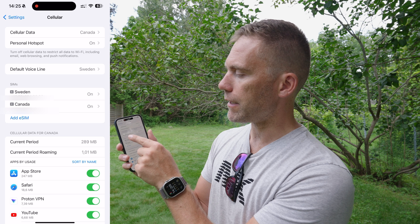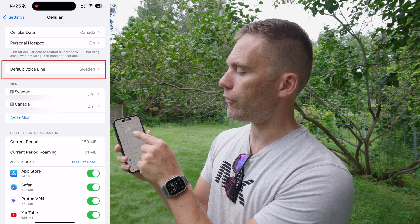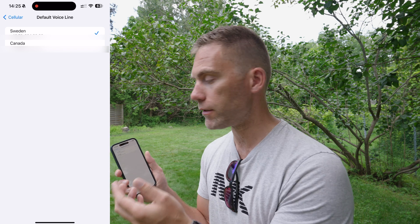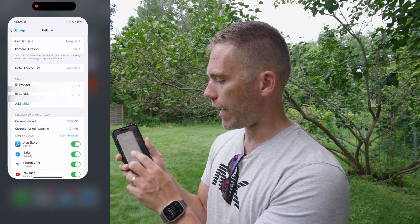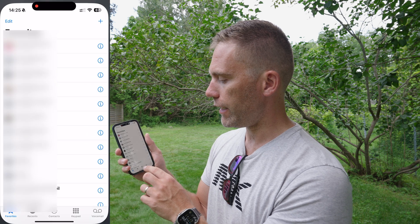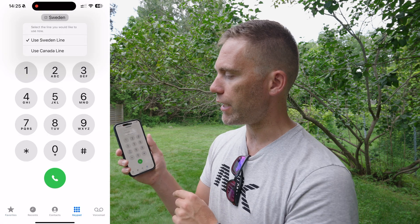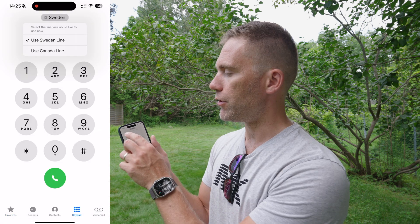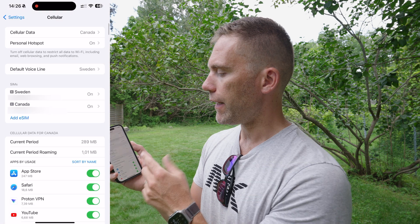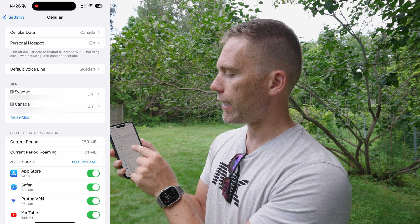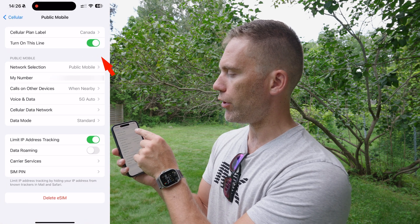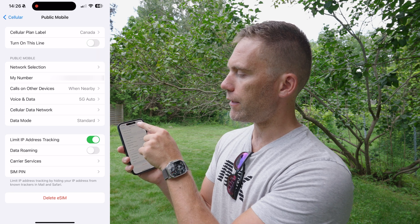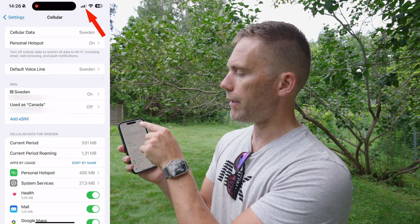My default voice line is set to my Swedish one because that's the one I prefer for calls. However, I can change which SIM to use on a per-call basis when I go in to actually make a call. Also, when I leave Canada and don't want to use the Canadian SIM, I can just turn off that line.